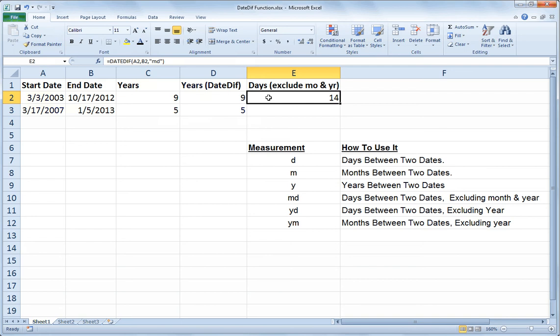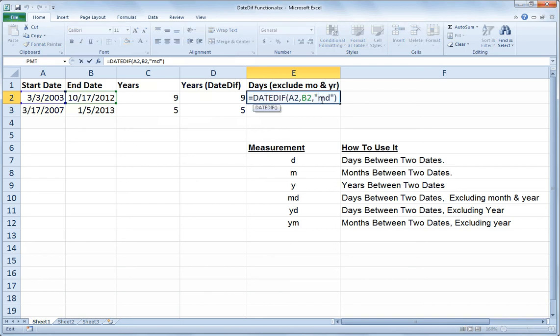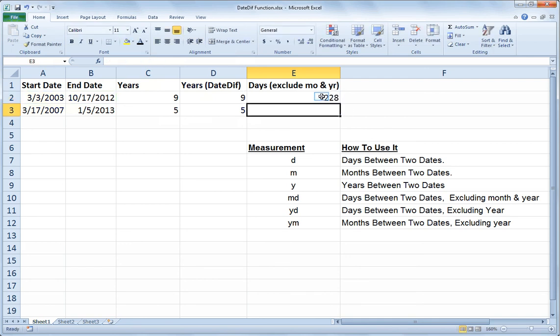If I want to know the number of days between two dates excluding the year, so I'd like to include all the months in between March and October, but I don't want to count the fact that one date was in 03 and the other date was in 2012. So I would use the YD function. So the YD function excludes the year from my date calculation and in essence tells me that there are 228 days between March 3rd and October 17th, but it doesn't count the number of years in between.